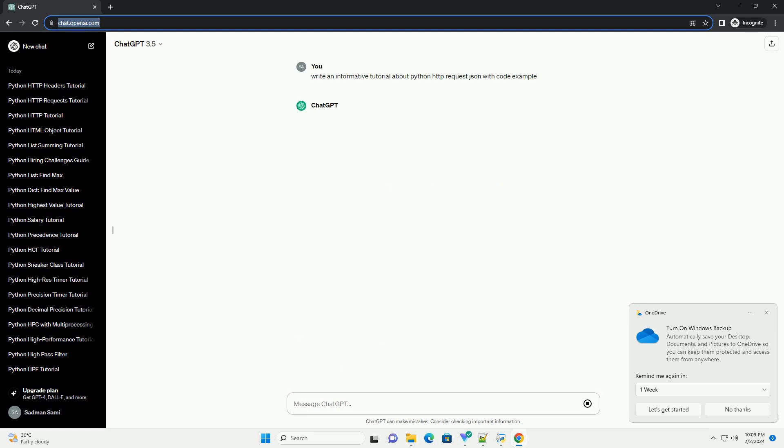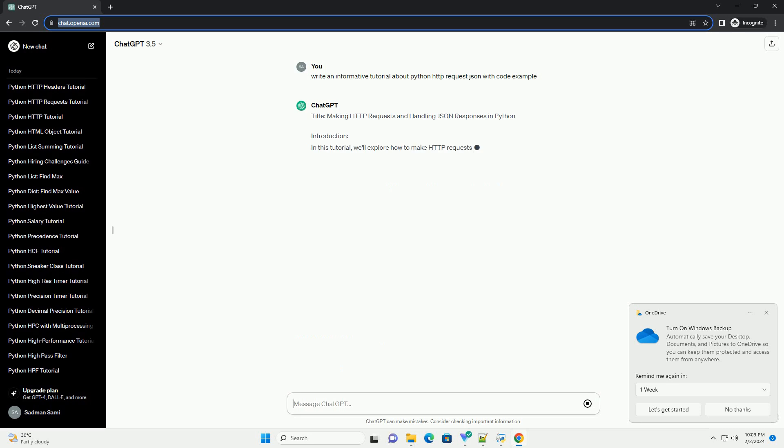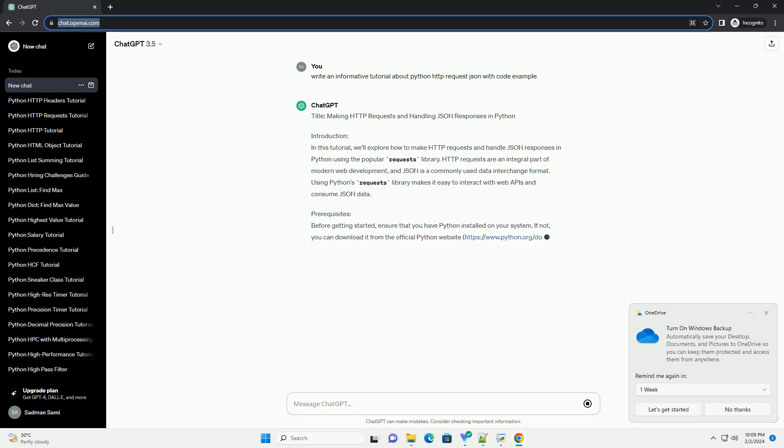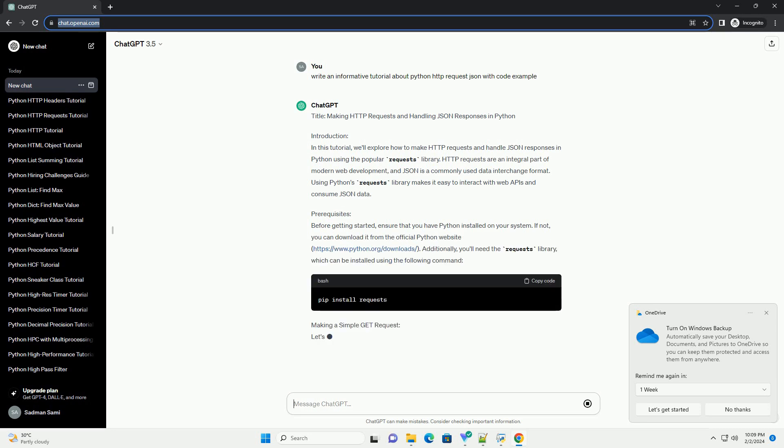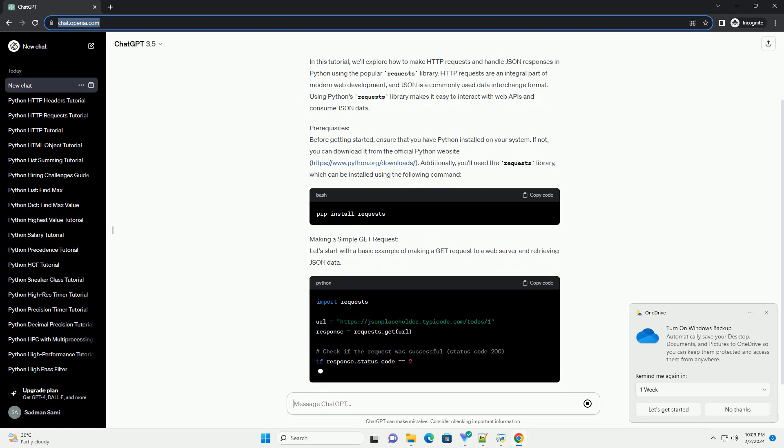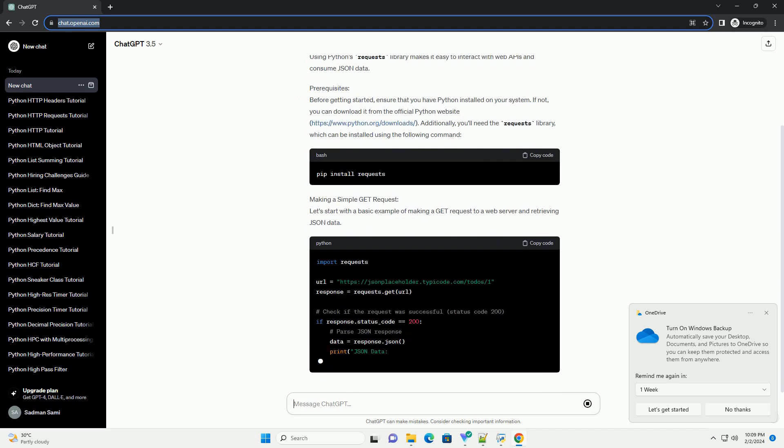Introduction. In this tutorial, we'll explore how to make HTTP requests and handle JSON responses in Python using the popular Requests library.